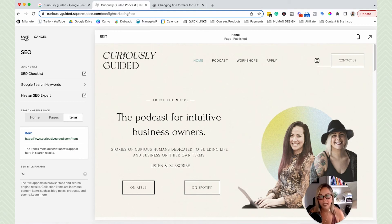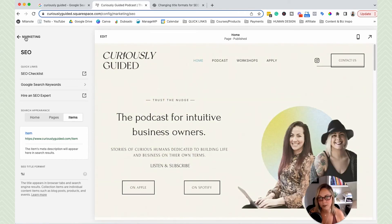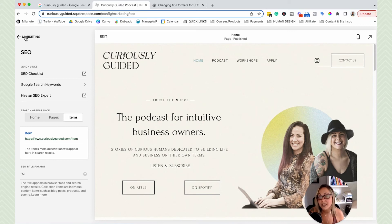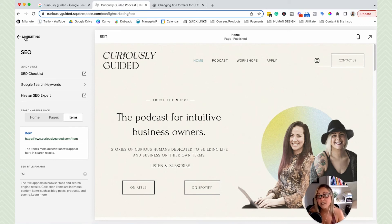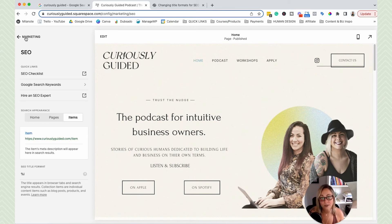So your next question might be, how do I even craft an SEO title and an SEO meta description? So if you need help doing that, I have created an ebook guide that walks you through how to create successful SEO titles and meta descriptions.